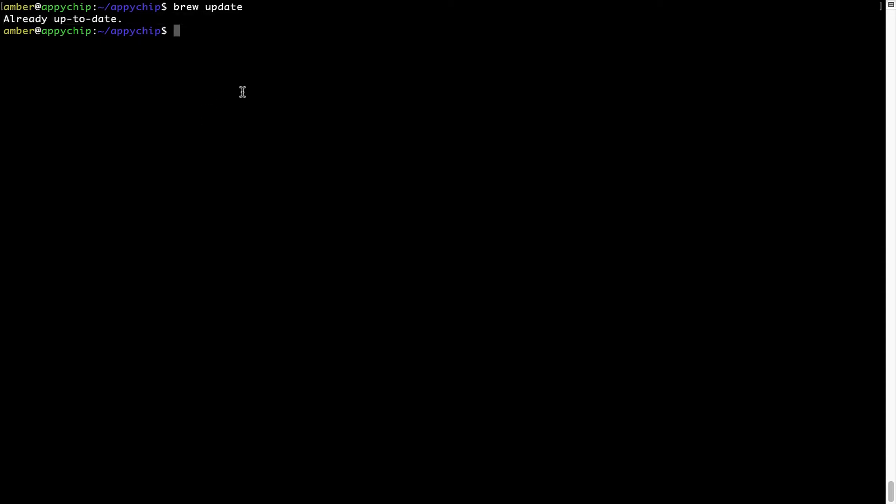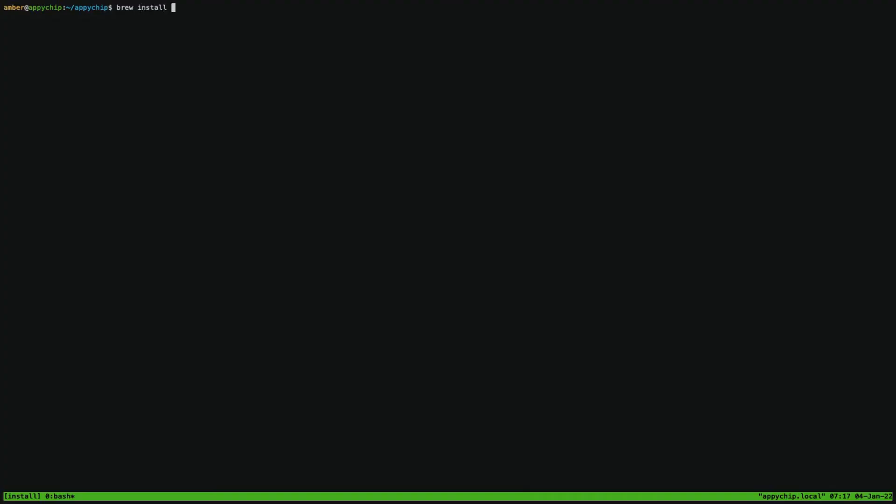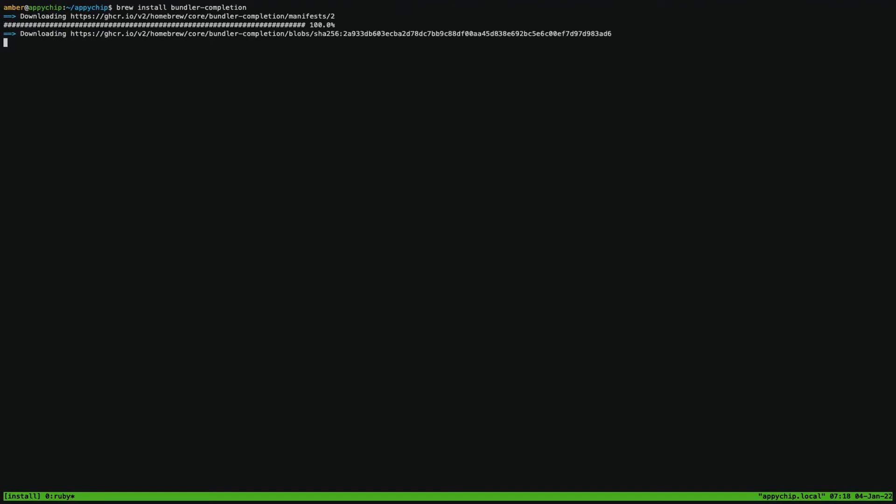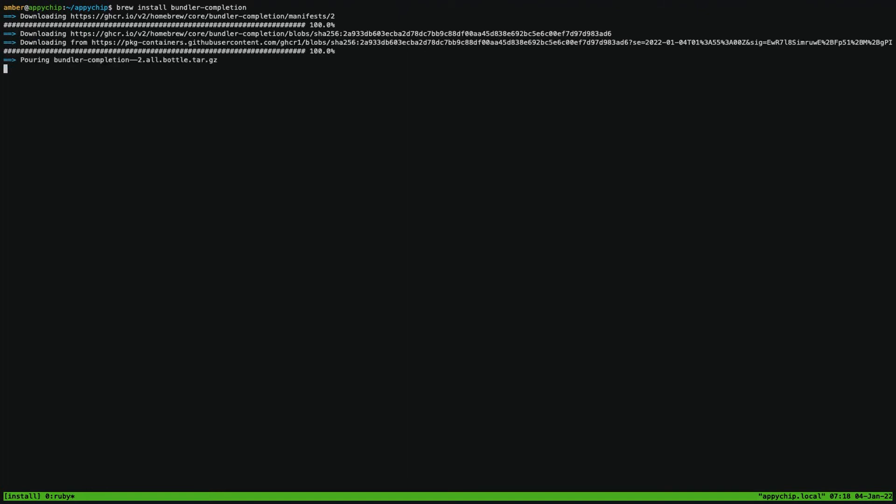Now, to install the app, let's run the brew install command. Mind you, if during installation you are prompted to enter a password, enter your Mac user's password to continue. That's it. The installation was successful.